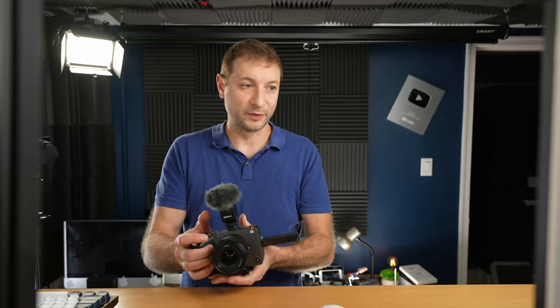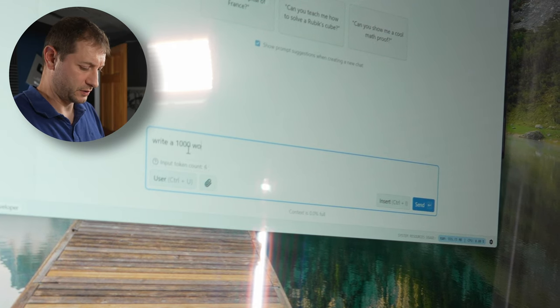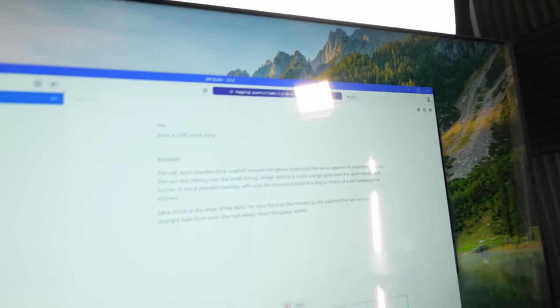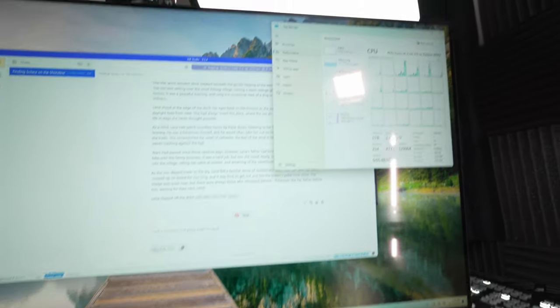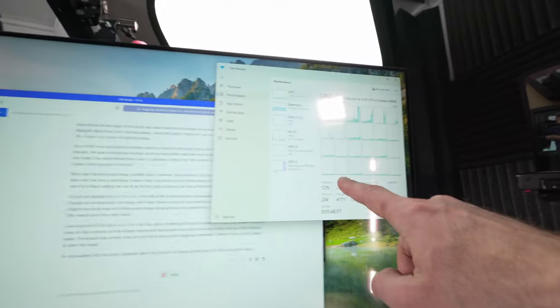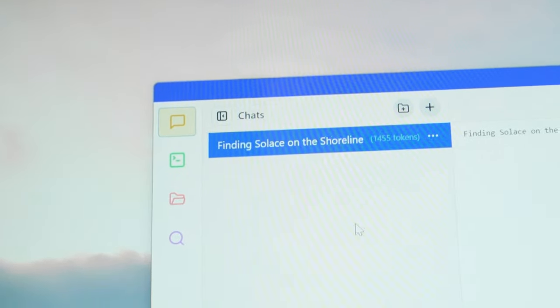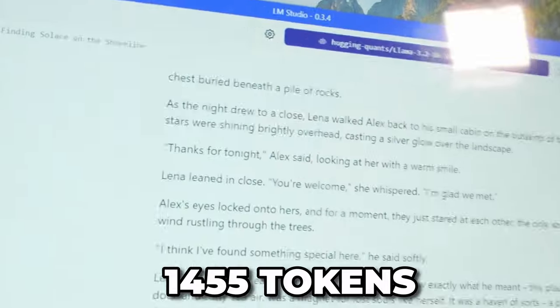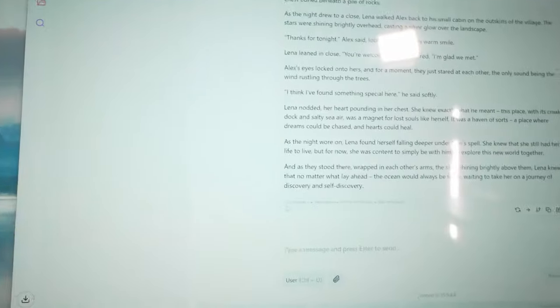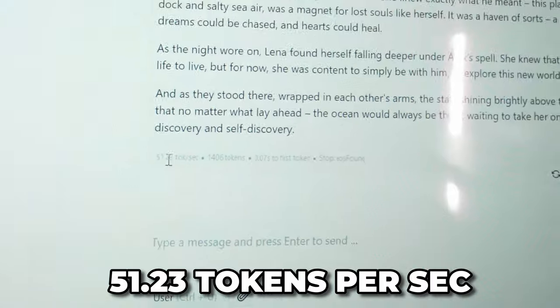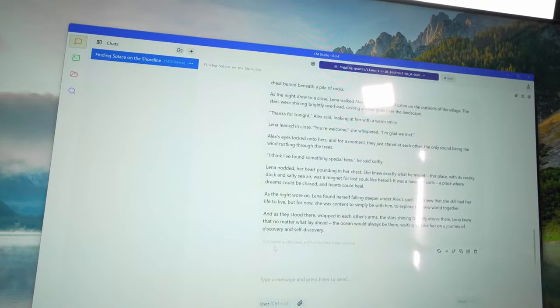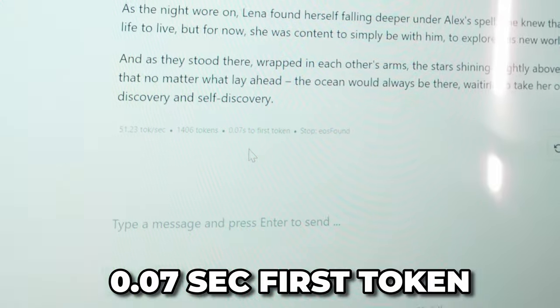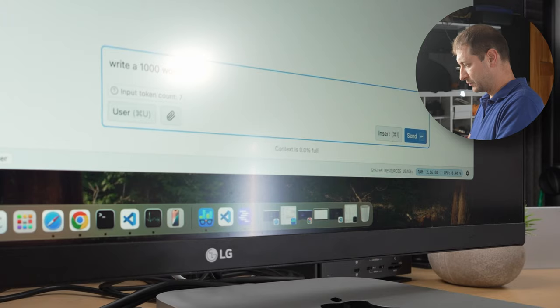All right, here we go. I'm going to say write a 1000 word story and go. Okay, that's going pretty well. Just to make sure this is in fact offloaded to the GPU, which is really nice. We have a total of 1455 tokens, which is around 1000 words that was generated. The tokens per second is 51.23, which is actually a really nice respectable number and 0.07 seconds to first token. So that's really good.